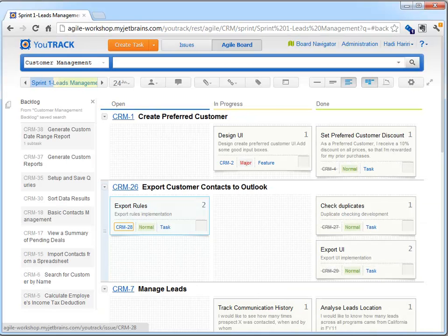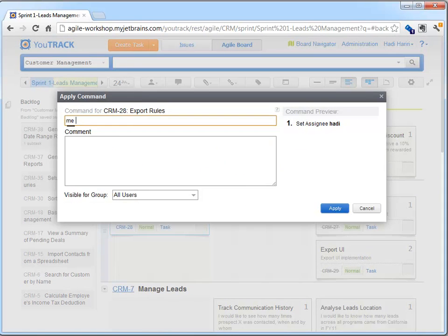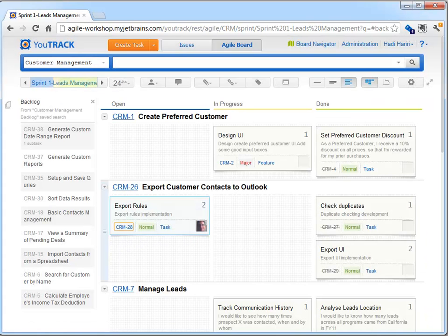Finally, just like issues in the issue view, we can also apply commands to a card by first selecting it and starting to type. Alternatively, pressing Ctrl-Alt-J to invoke the command window.